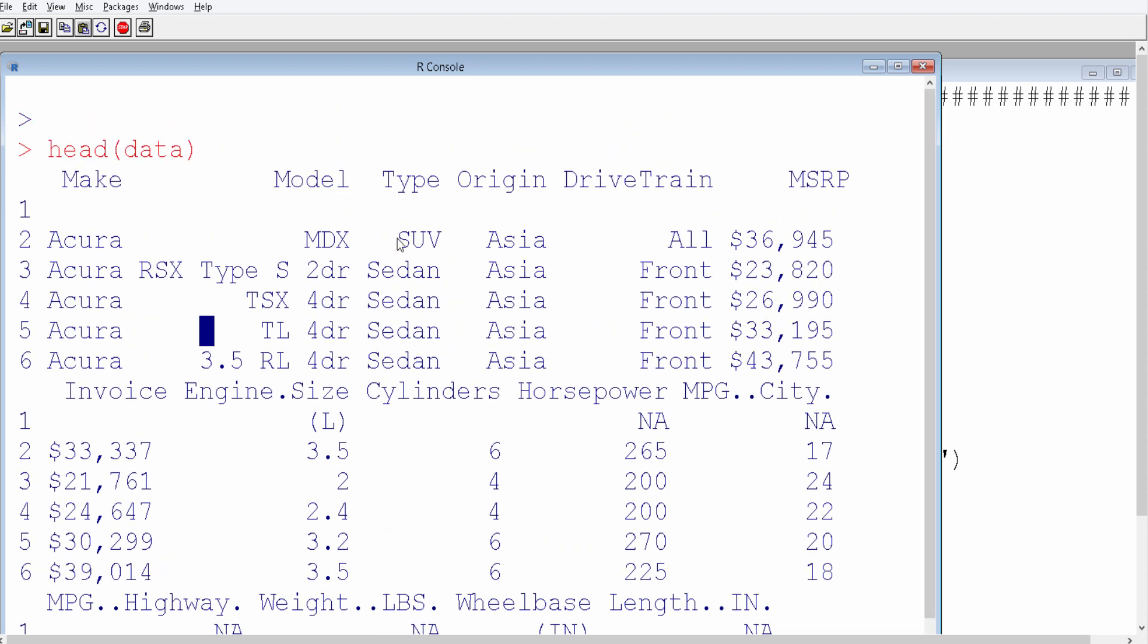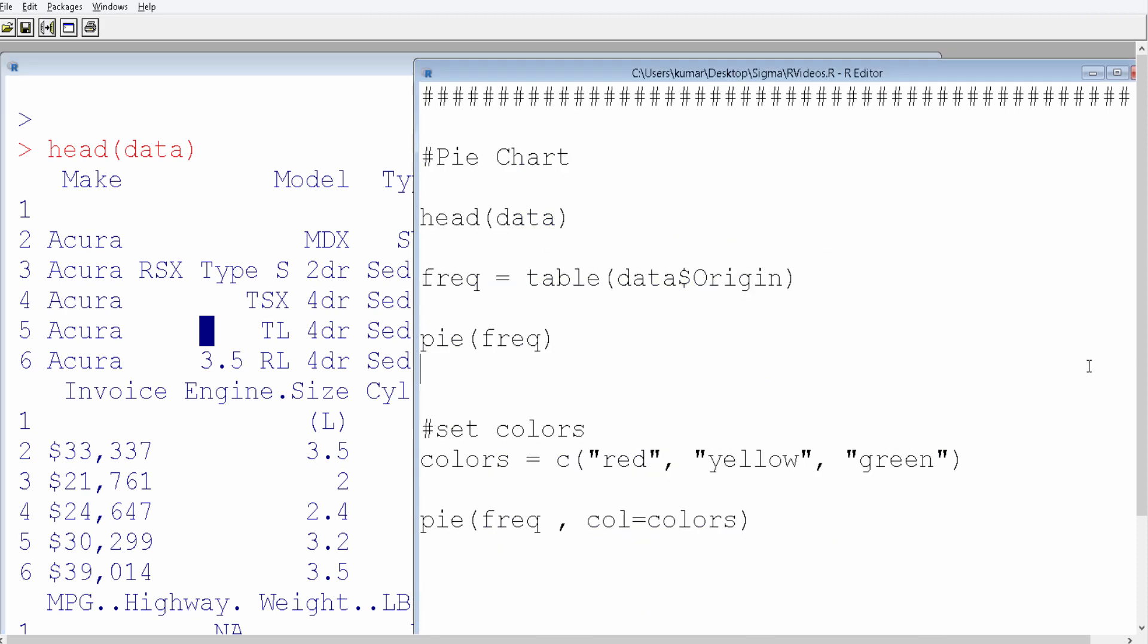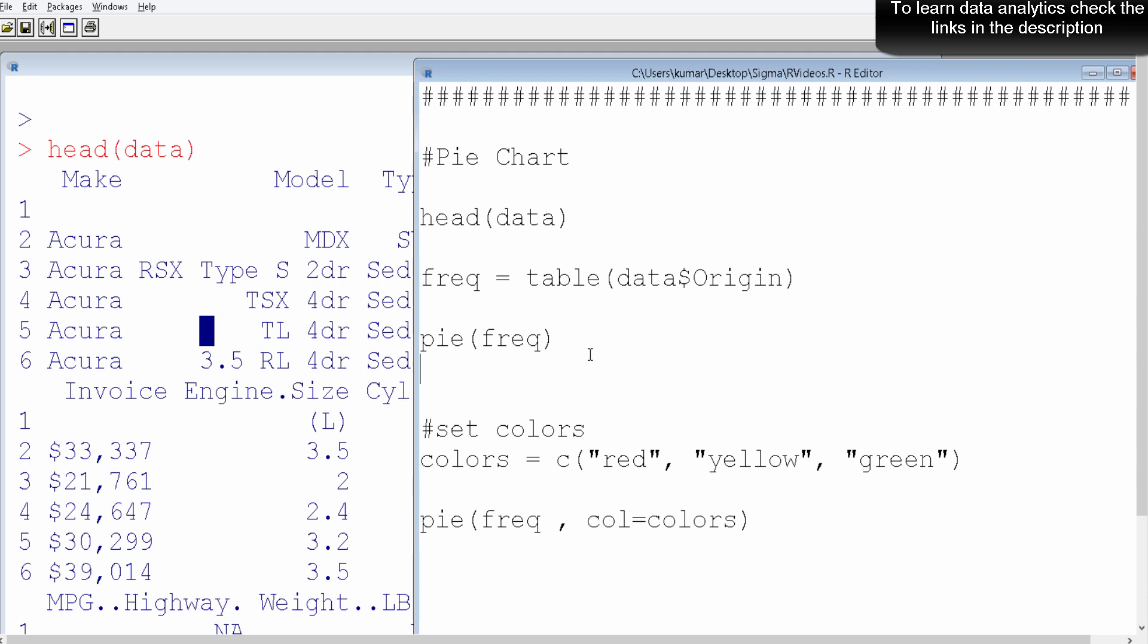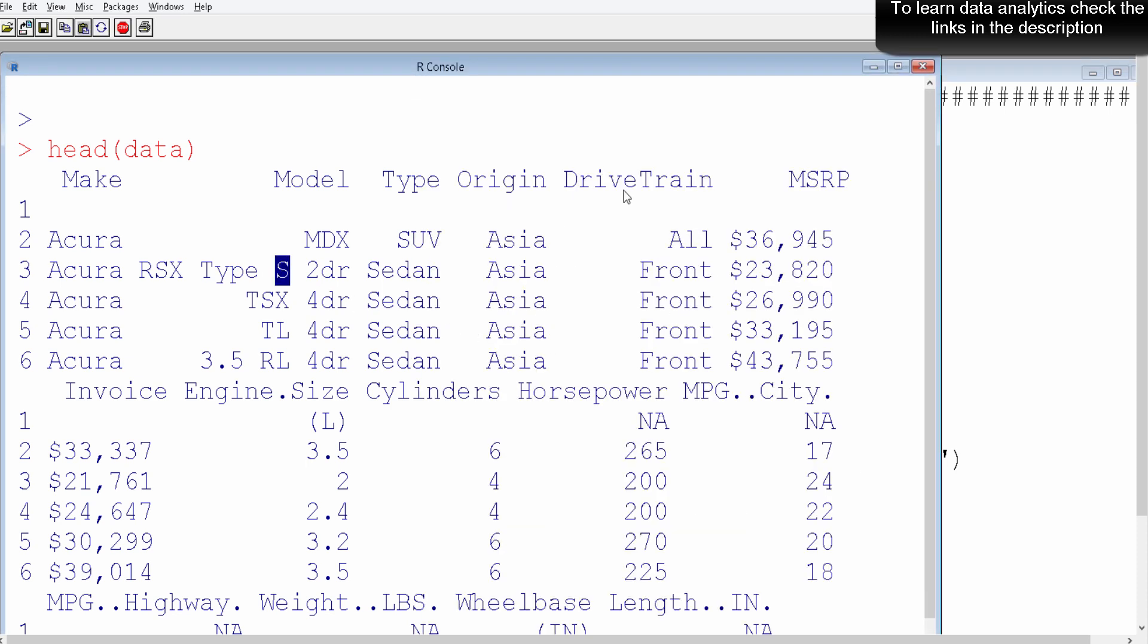The dataset contains information about the car - the model, type, make, price, and so on. What I'm going to do is create a pie chart for one of the categorical variables, which is the origin.